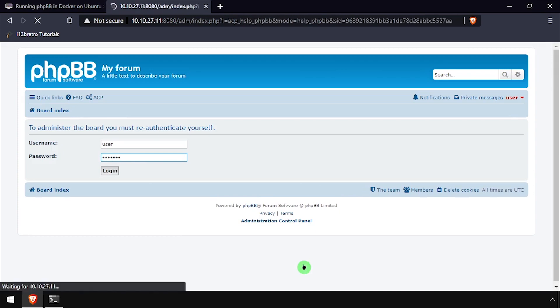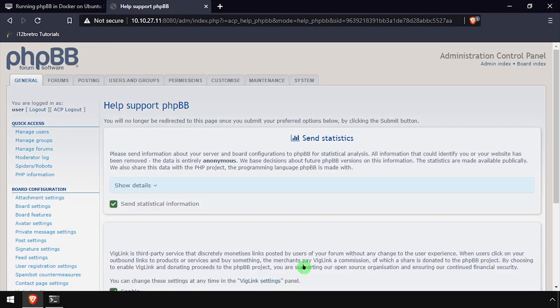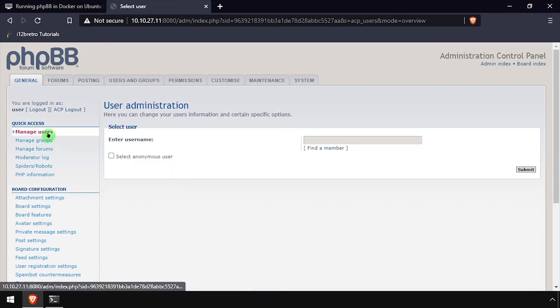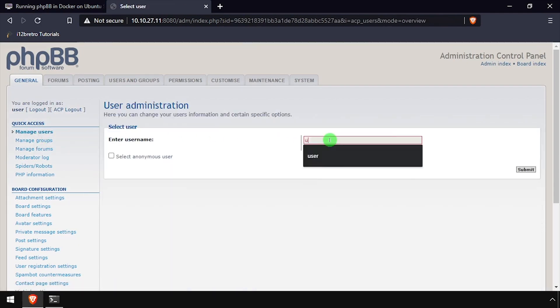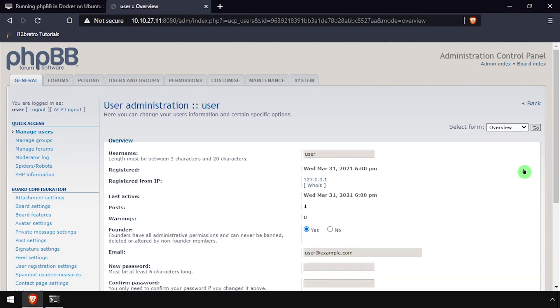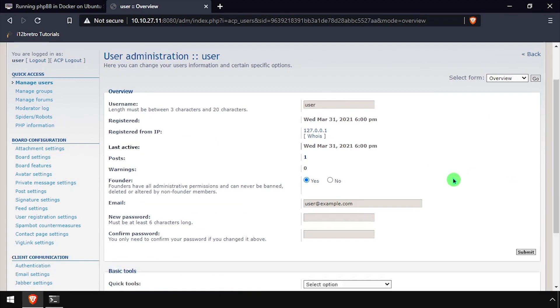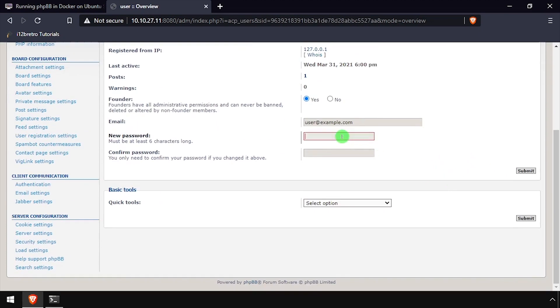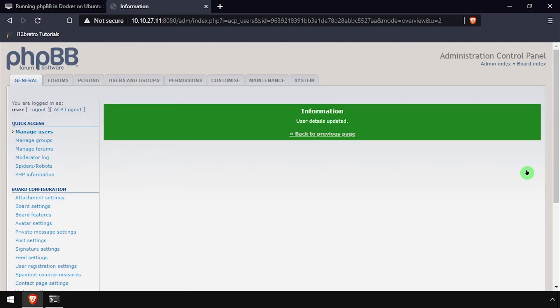Scroll to the bottom of the page and click the administration control panel link. Enter the Bitnami password again, then select manage users from the left navigation menu. Search for the username user and click submit. Here, change the username, user email address, and password as needed, then click the submit button.